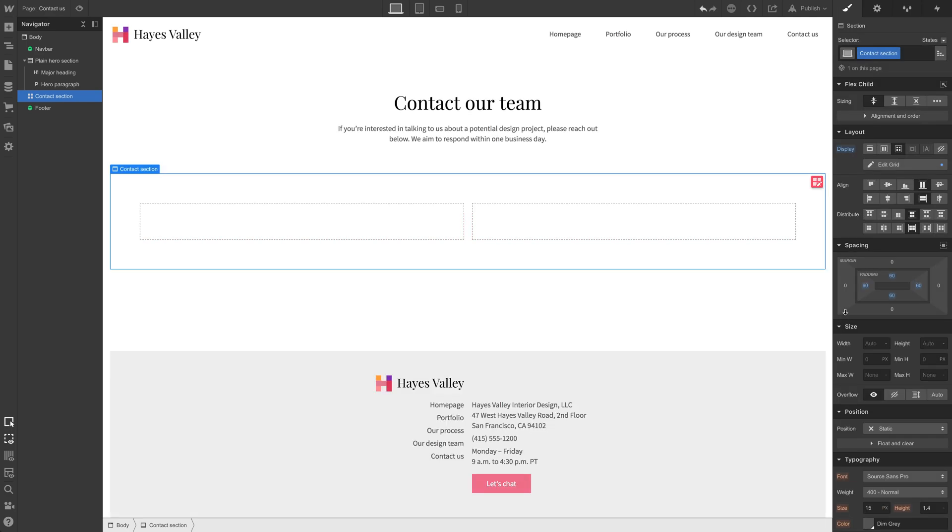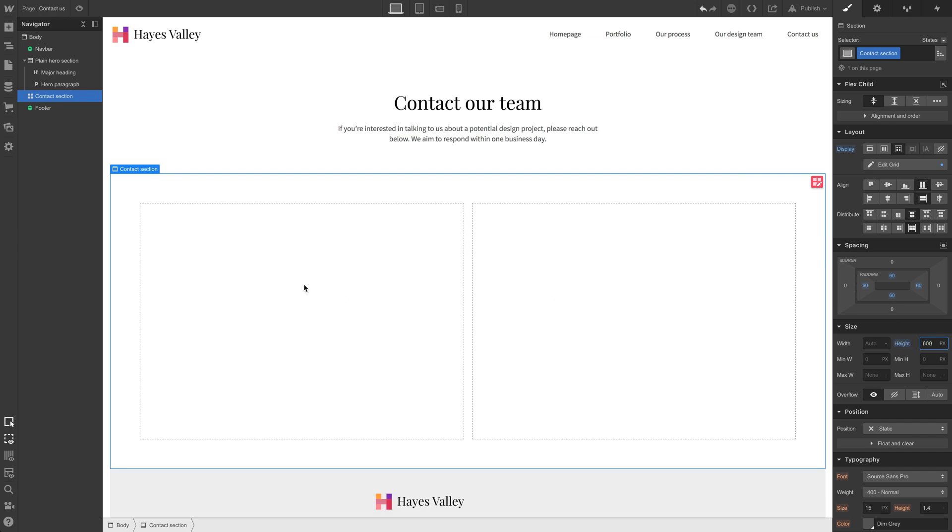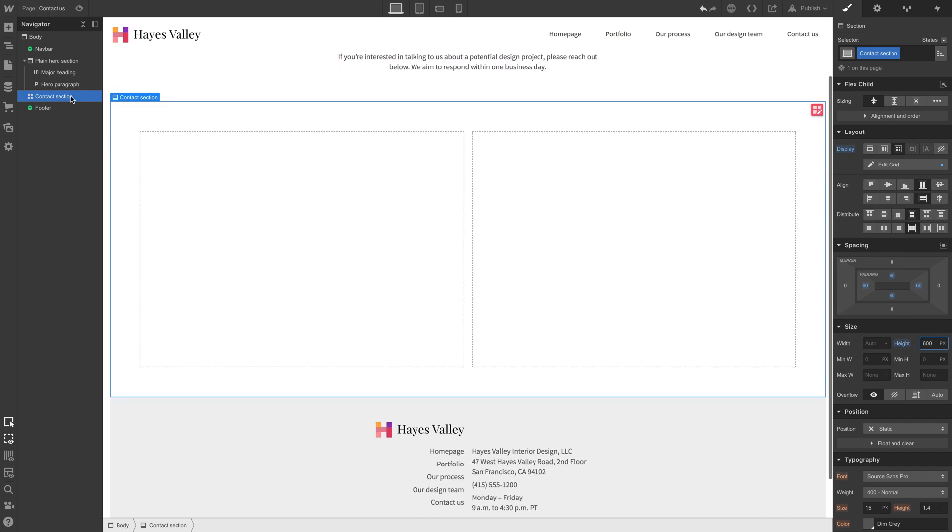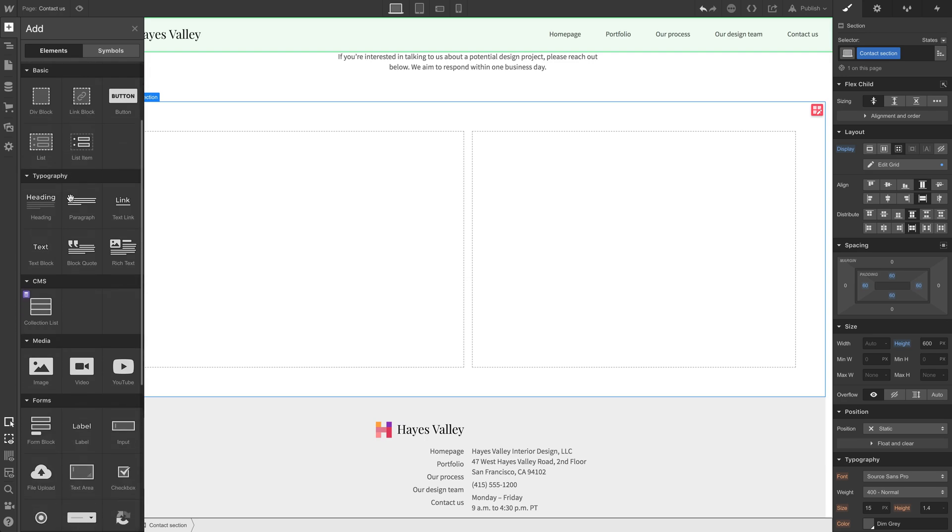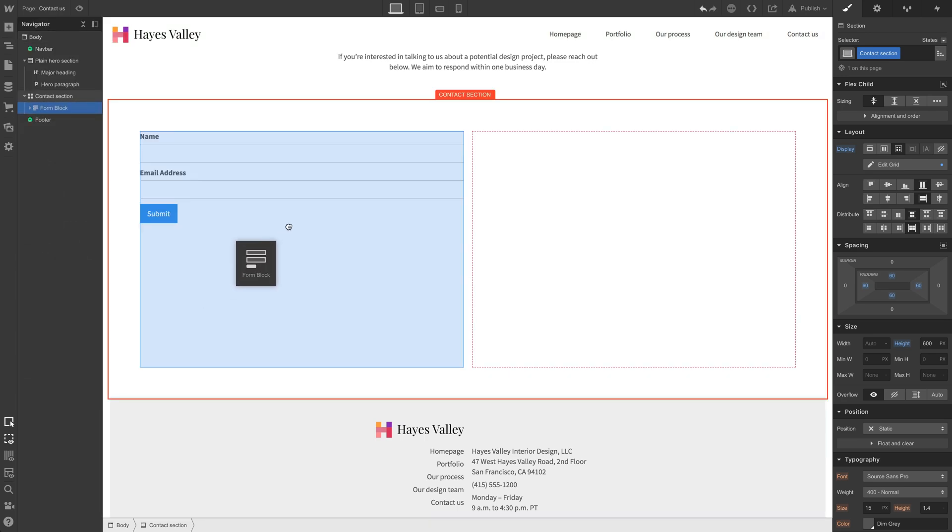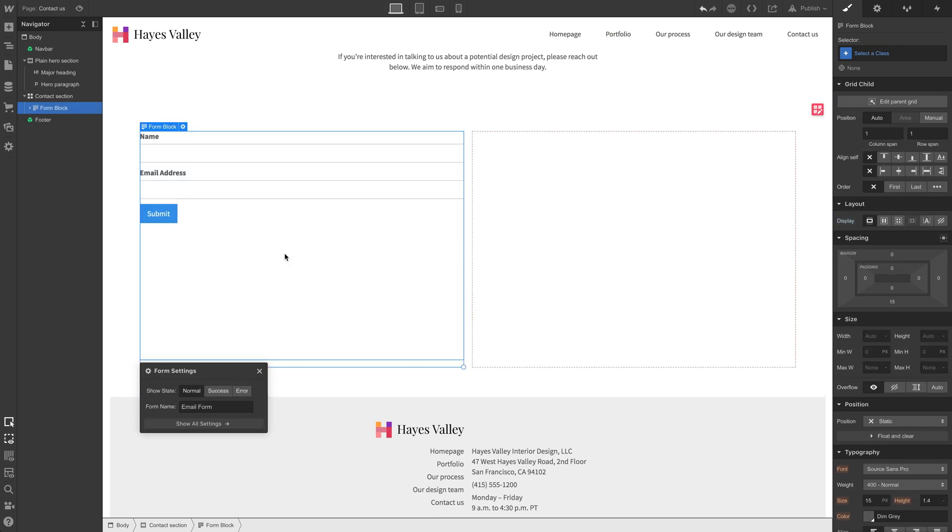And hit escape to get out of editing our grid. And for this, let's set a height just for now. So we have some depth here so we can see what we're doing. And let's grab a contact form.